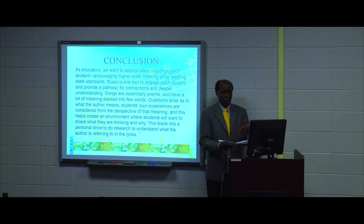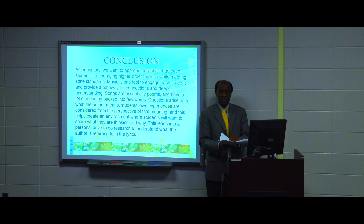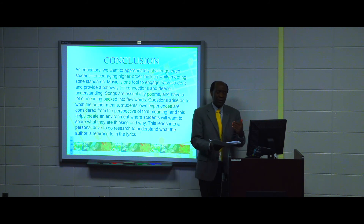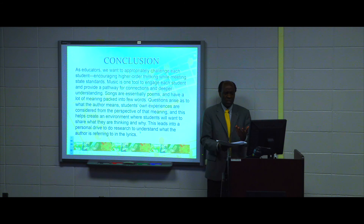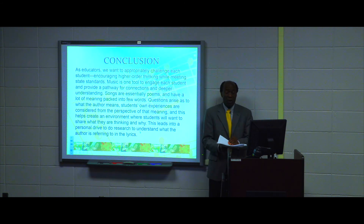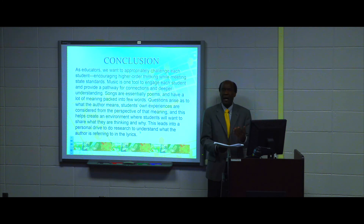Songs are essentially poems and have a lot of meaning packed into few words. Questions arise as to what the author means, and students' own experiences are considered from the perspective of that meaning. This helps create an environment where students want to share what they are thinking and how they interpret content from a musical or literary standpoint. This leads into a personal drive to do research and to understand what authors are referring to when they compose music or write their lyrics. In terms of the opera, for example, the libretti must have meaning for children, and they can interpret that in their own lives or in the history of the people who composed those operas.